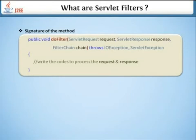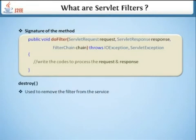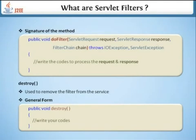The signature of the doFilter method looks like this. Next is the destroy method, which is used to remove the filter from service. This is the general form of the filter destroy method.